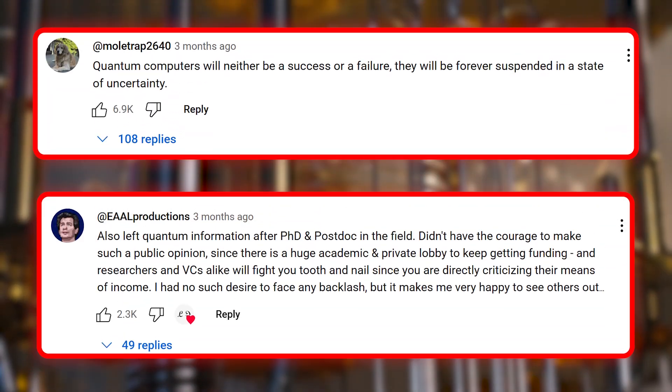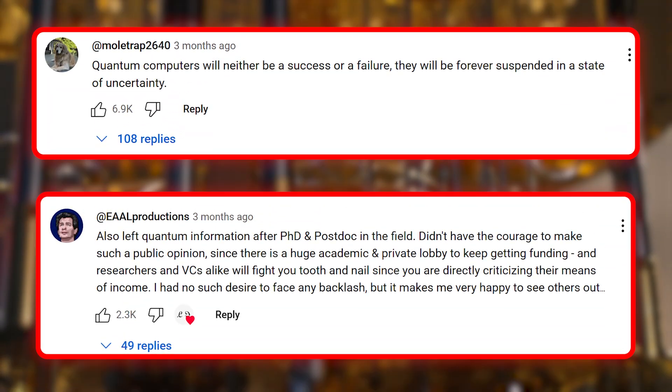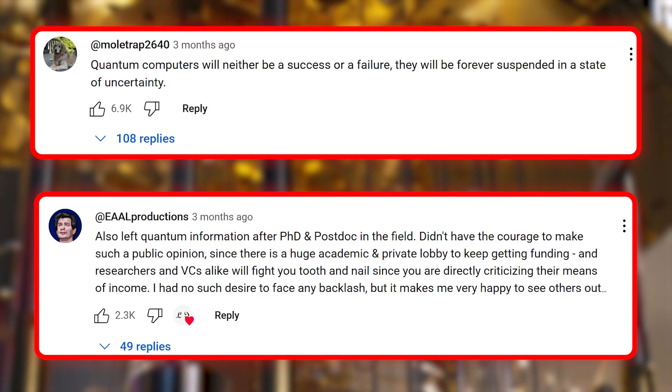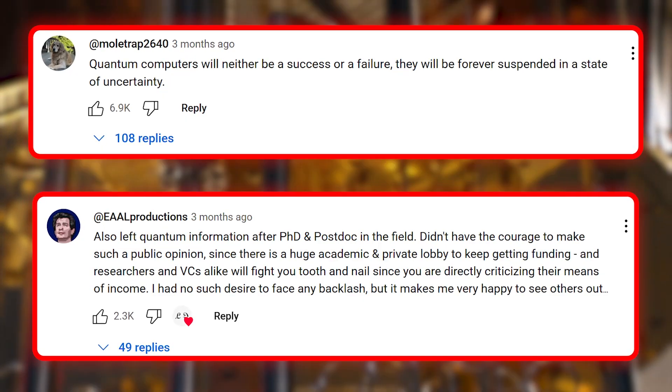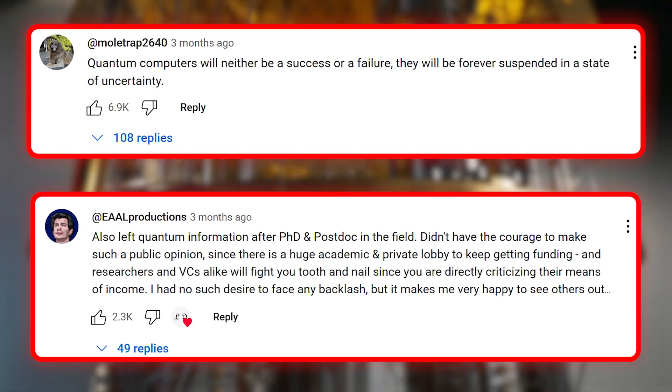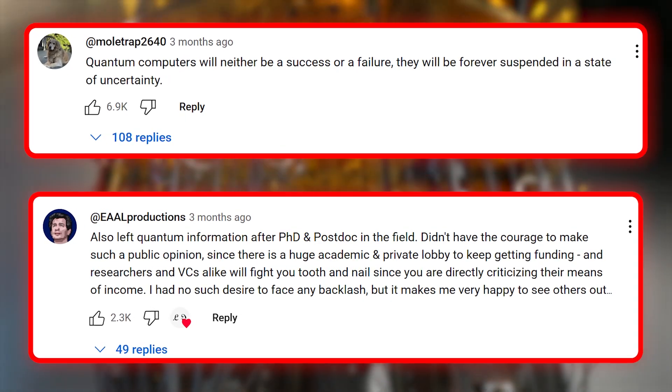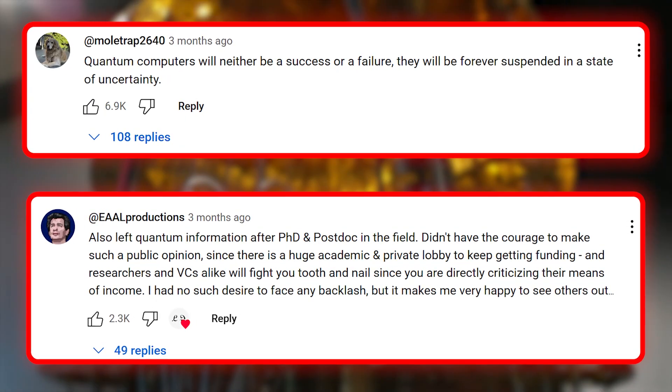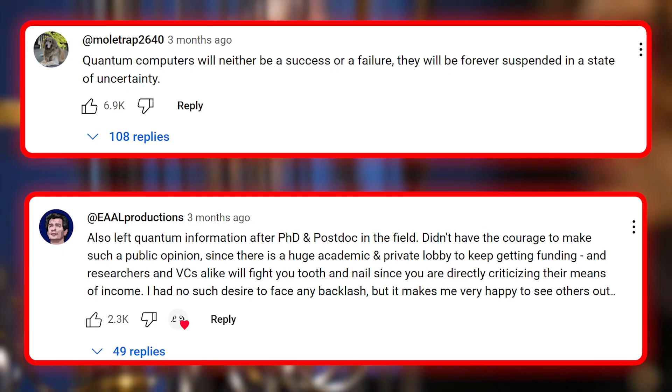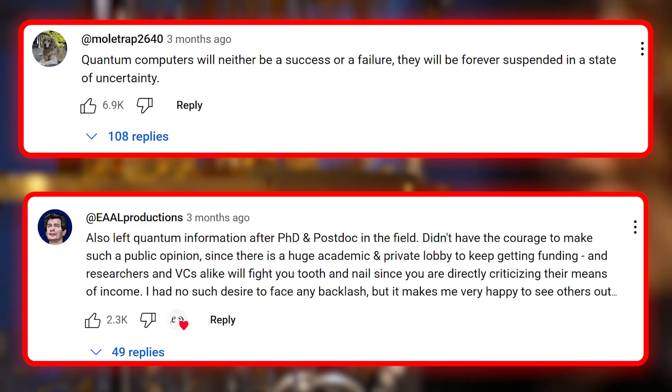And that's the heart of the problem. It's not enough to build a quantum solution. You must prove that no classical method can ever match it. Until that's shown — either theoretically or through undeniable experimental advantage — quantum computing will remain a technological marvel searching for its applications.